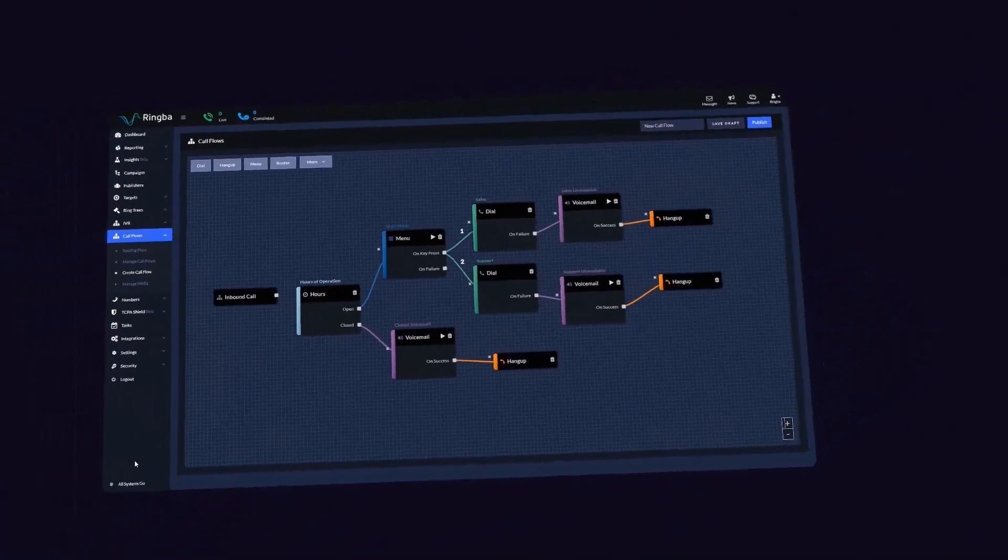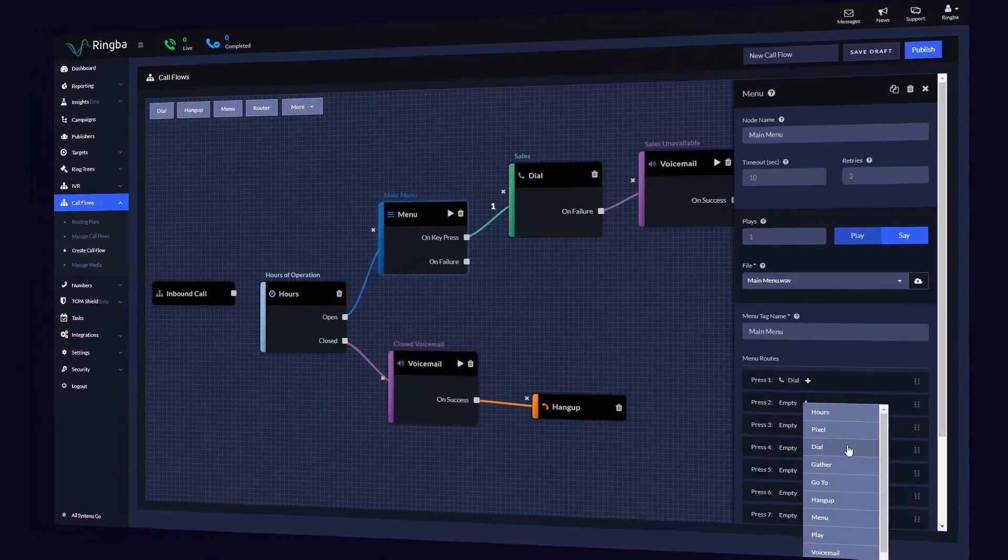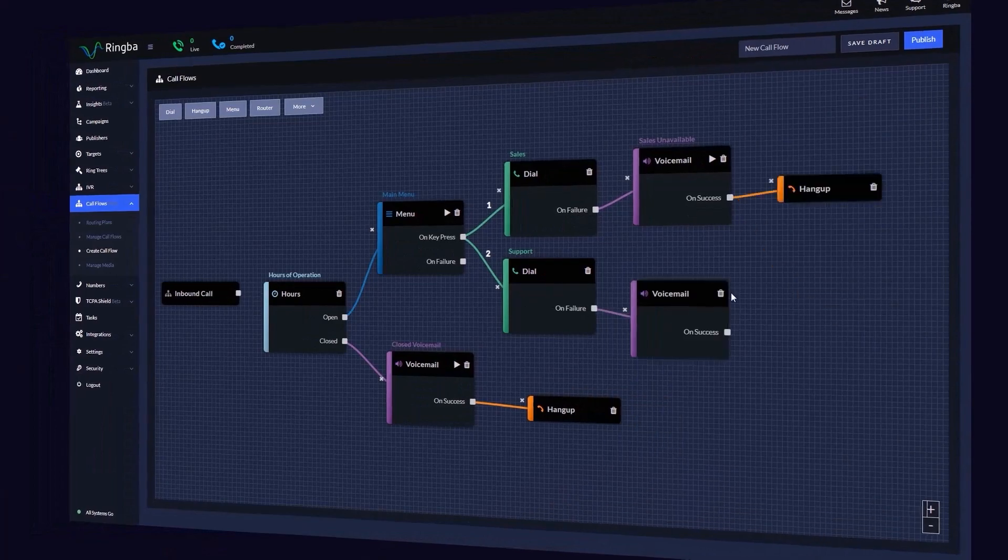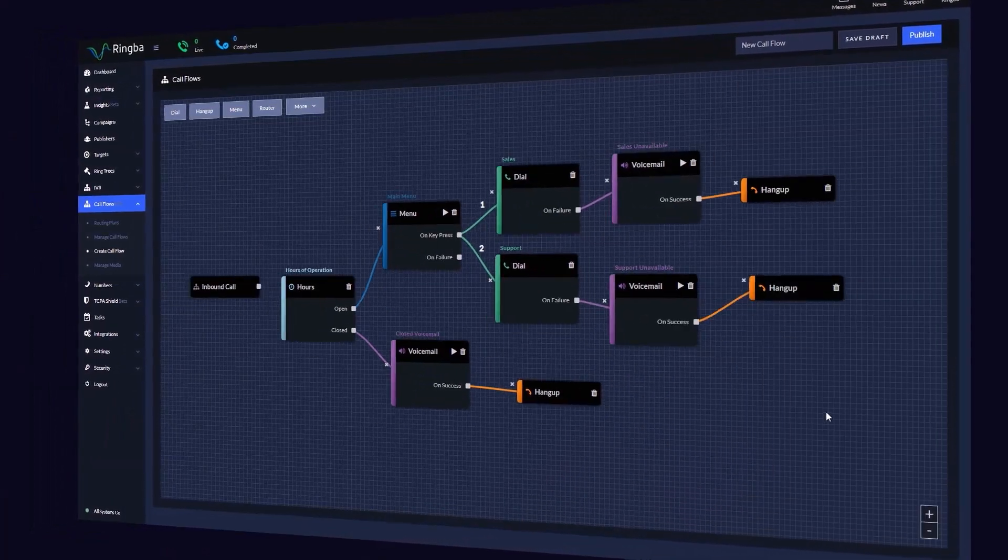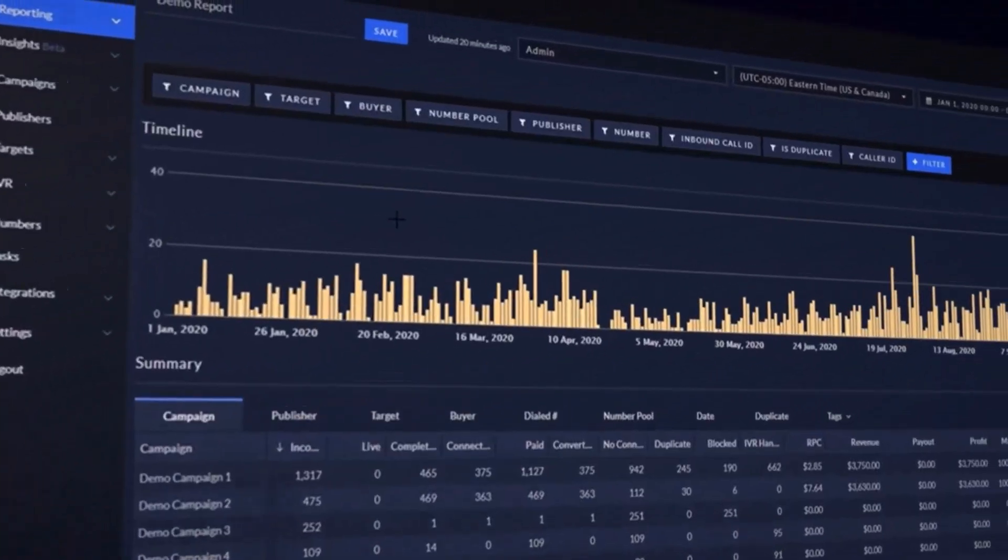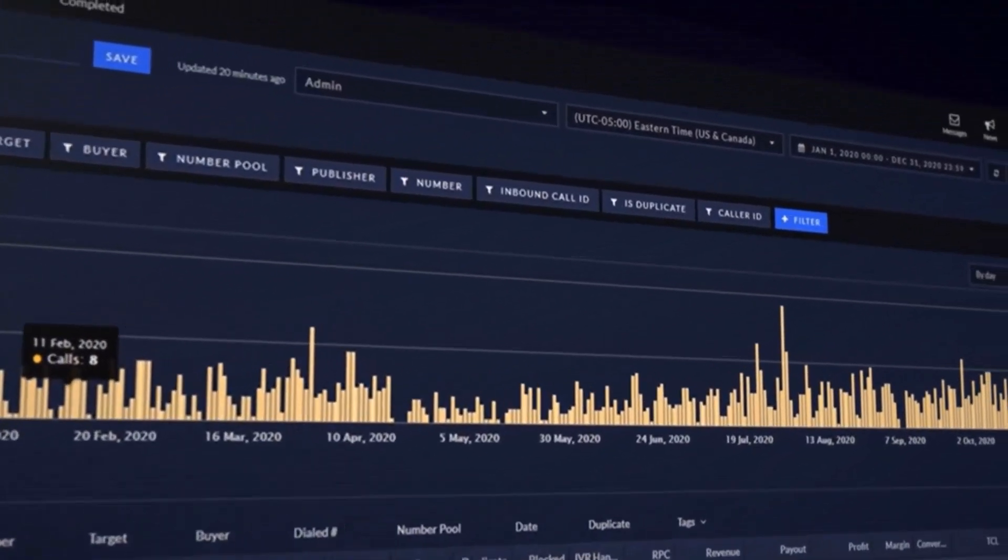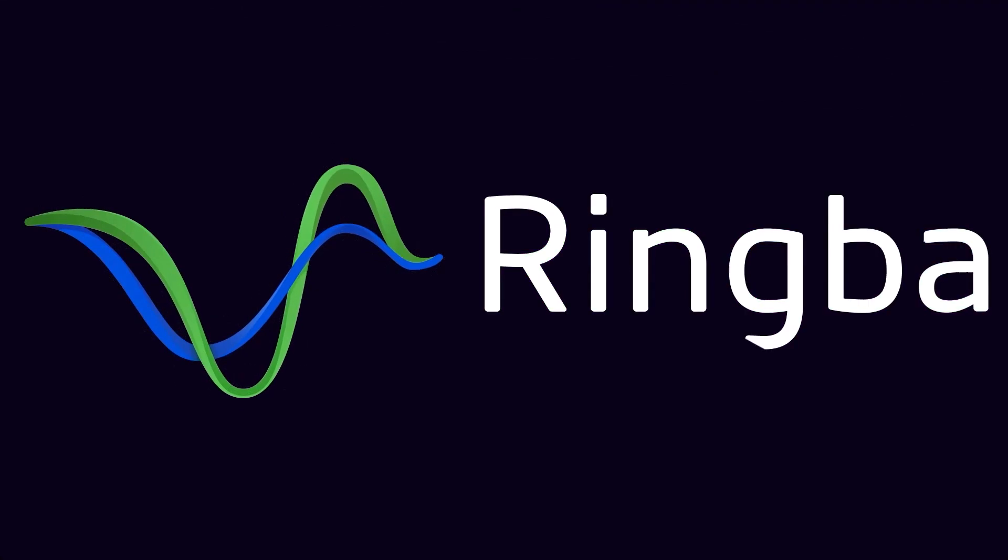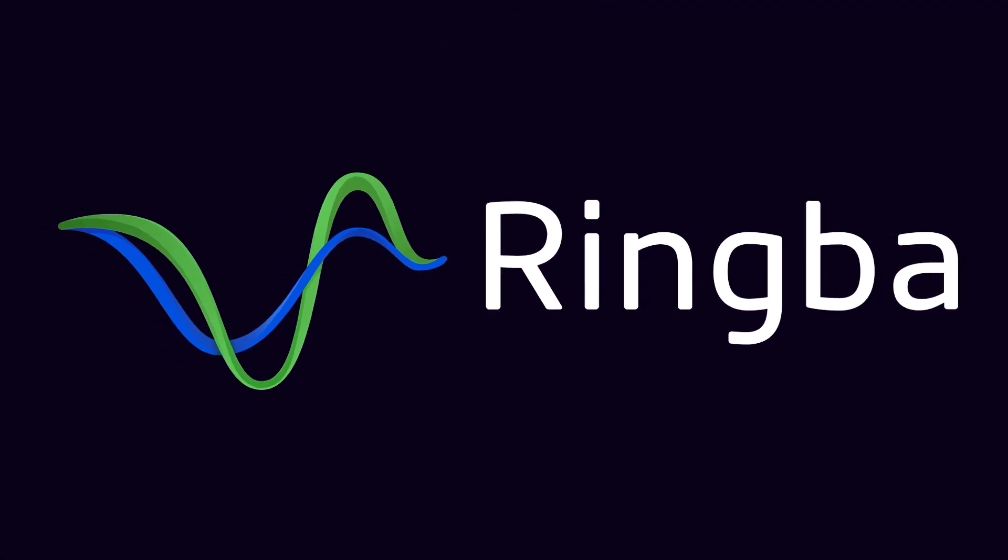If you have any more questions concerning Ringba, pay per call, or call tracking, go ahead and visit www.ringba.com to get in touch with a Ringba expert and we'll be happy to help.